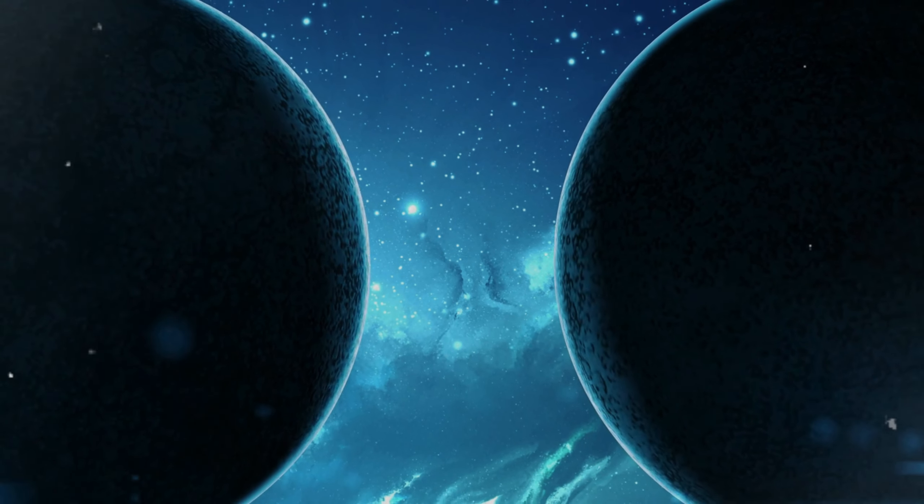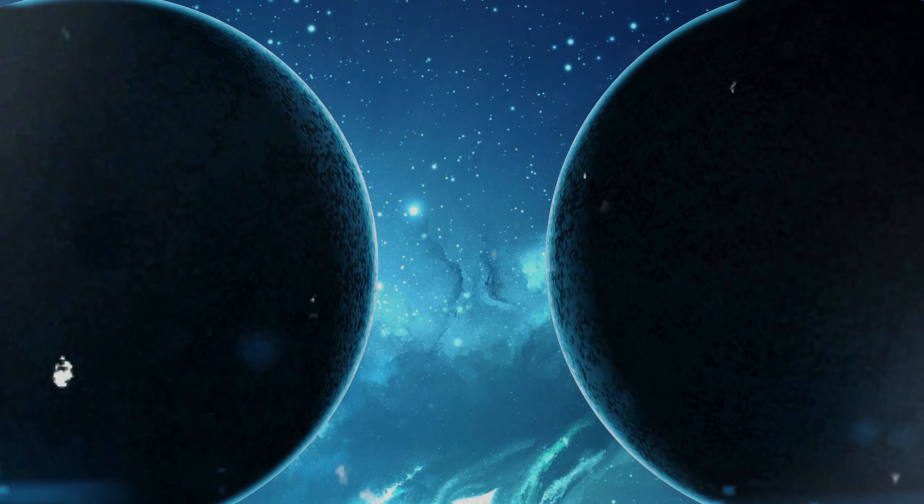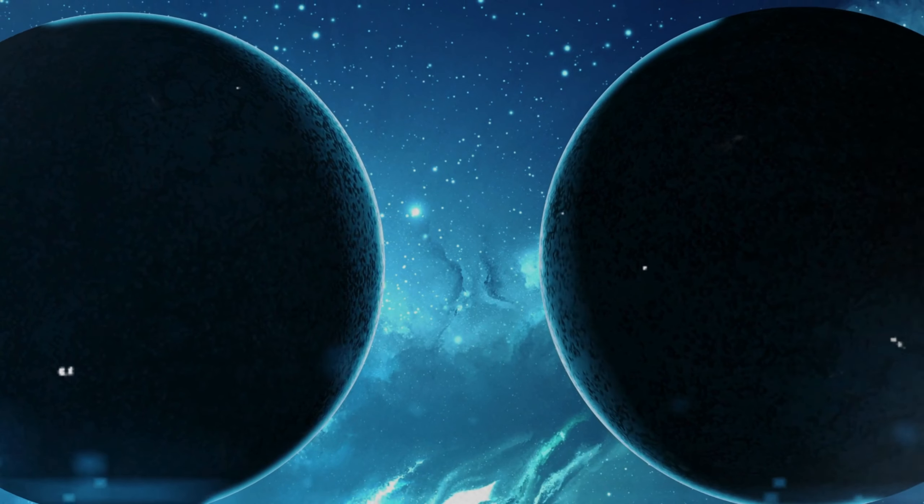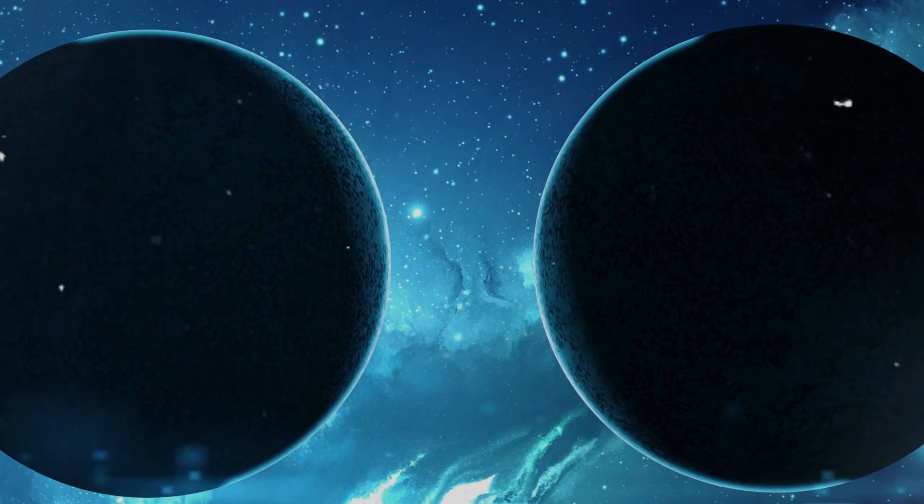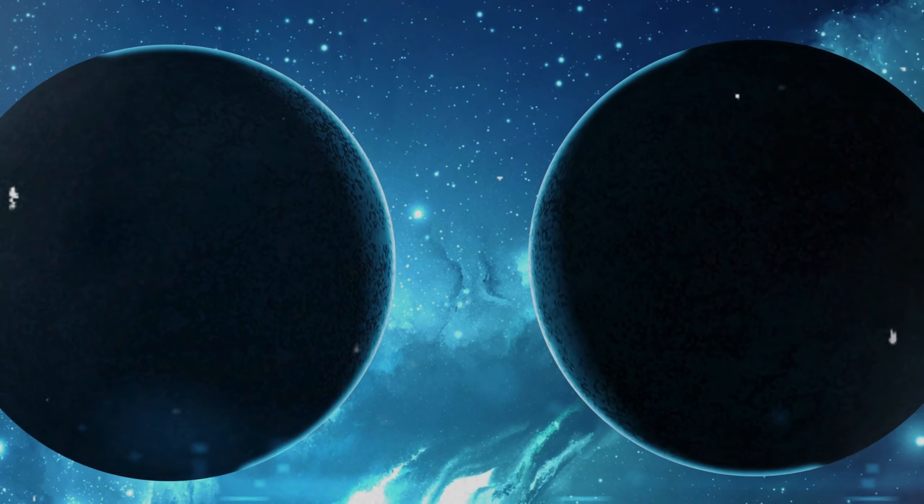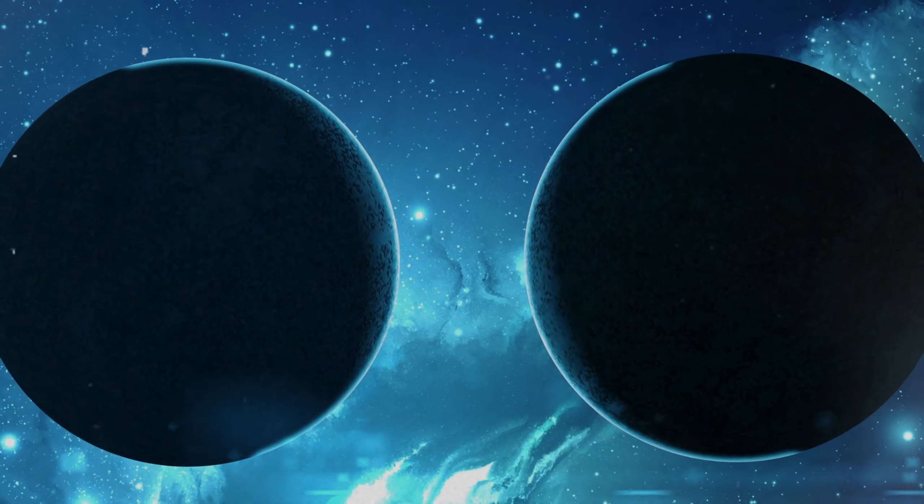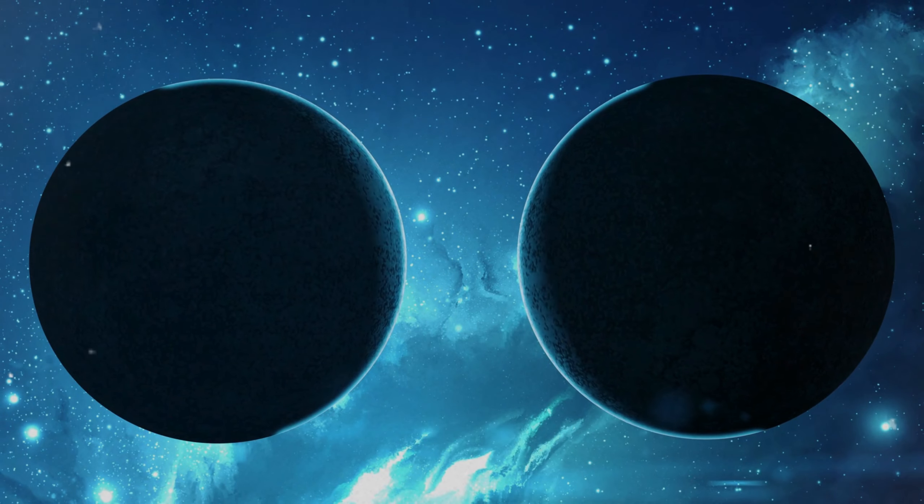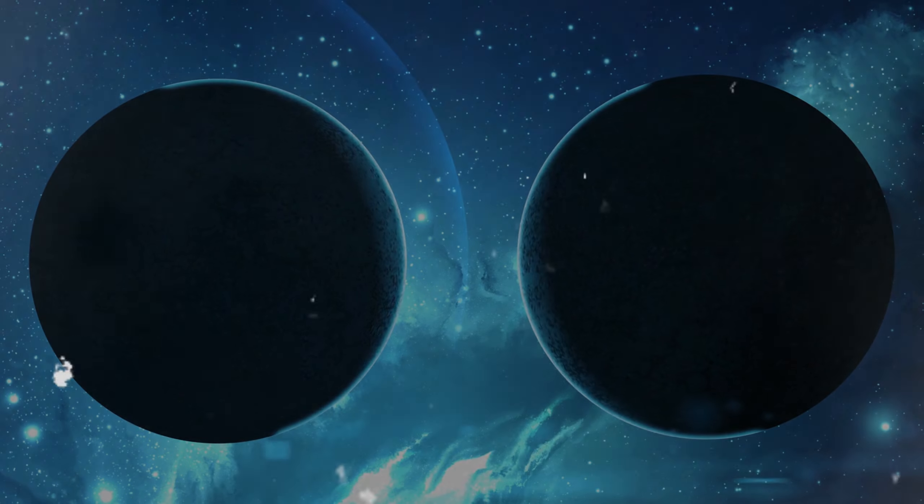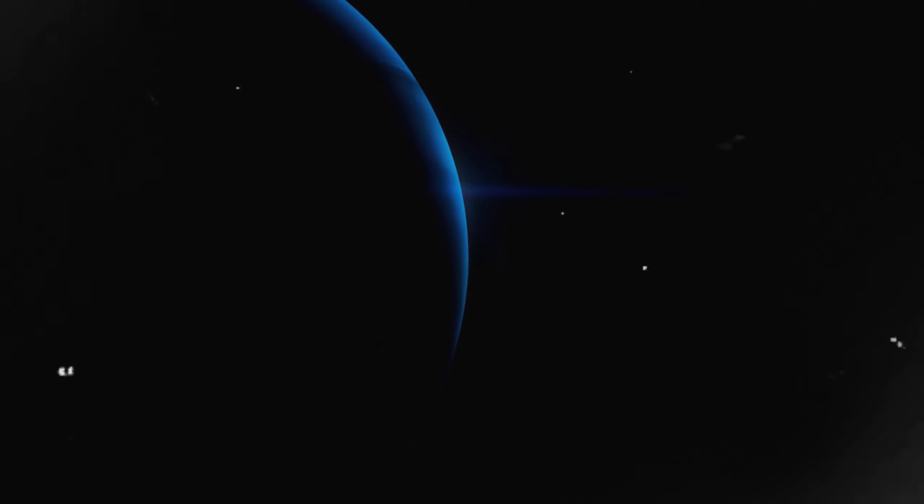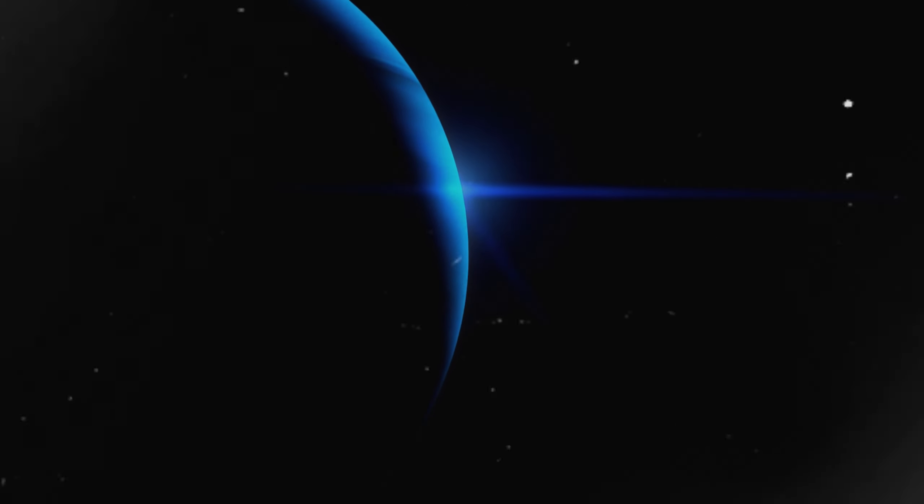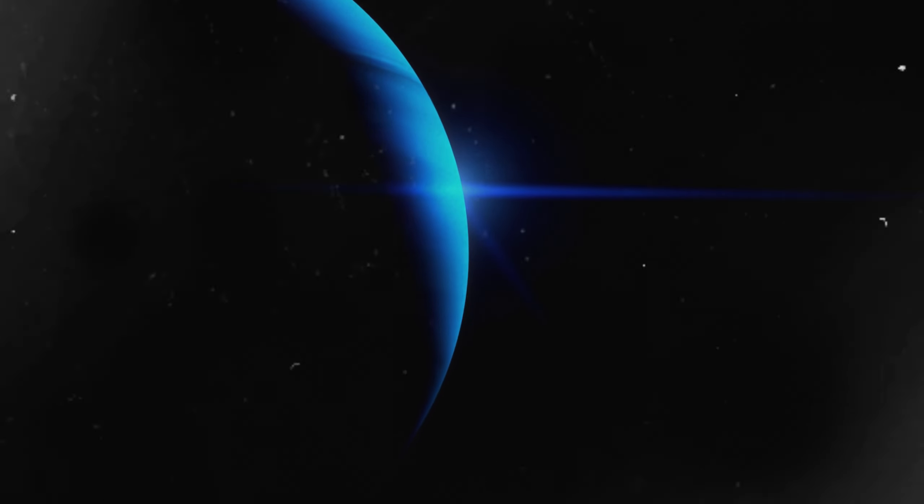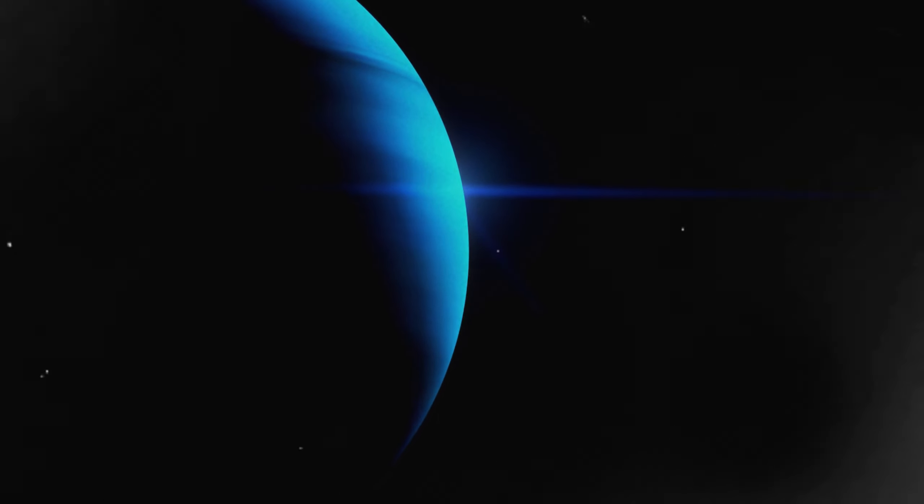This planet, in its silent, frozen state, is a cosmic enigma, holding secrets about the edges of planetary systems and the resilience of planets in the face of stark, cold isolation.